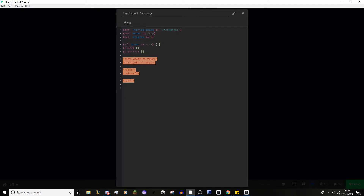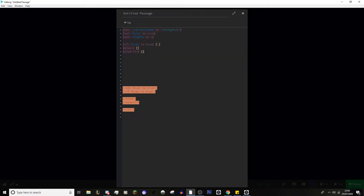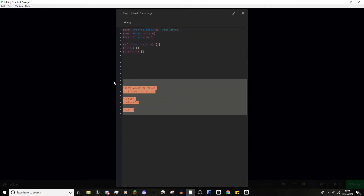If we ignore the orange bit for now, this bit here is Harlowe. In the last episode I explained there were different languages — Twine defaults to Harlowe, but you also have SugarCube, Chapbook, and Snowman. We are only going over Harlowe and SugarCube for these episodes. This set of code is Harlowe, and this set is SugarCube, which we'll go over in a second.